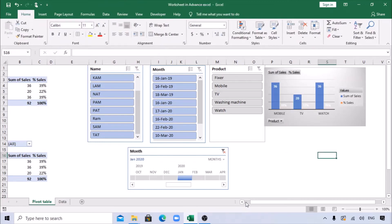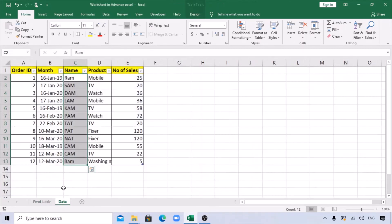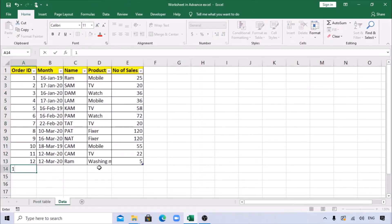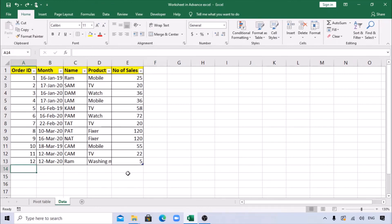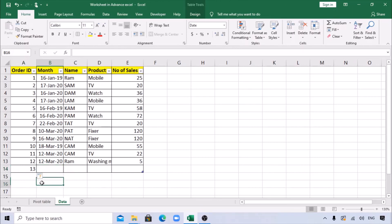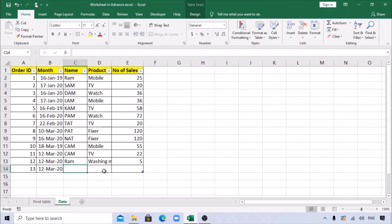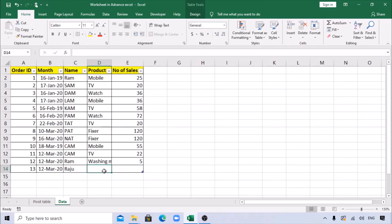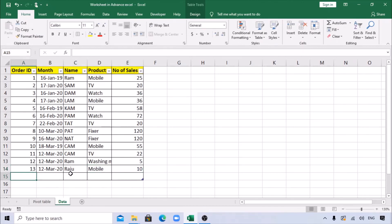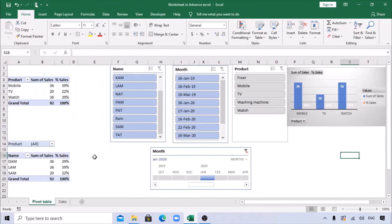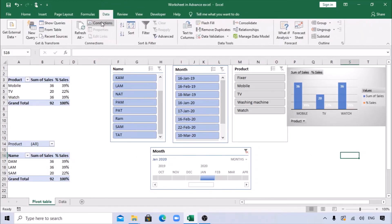Now let's say I add some new data. I add row 13 with a new salesperson Raju who sold 10 Mobiles. Notice how the range automatically extends because we created a Table earlier. To update the pivot with new data, right-click and select 'Refresh All'. Your data will now include the new row.